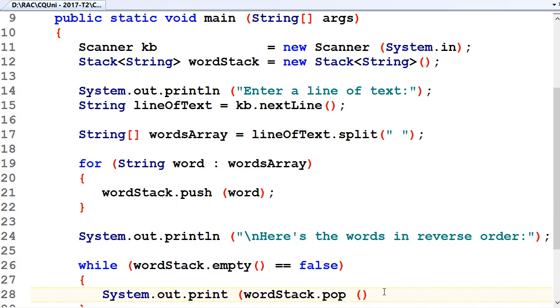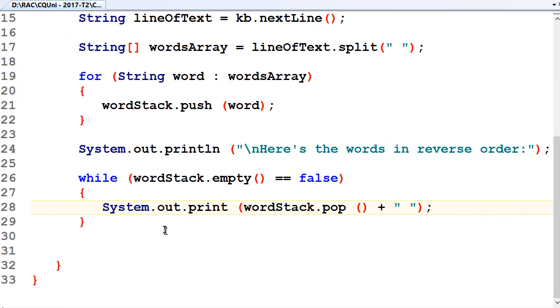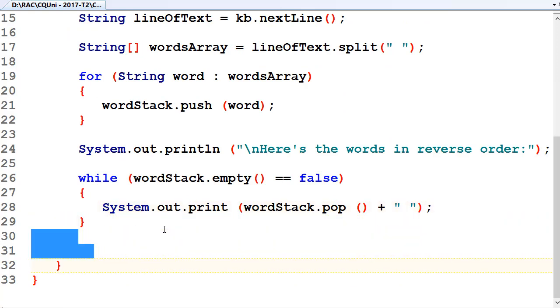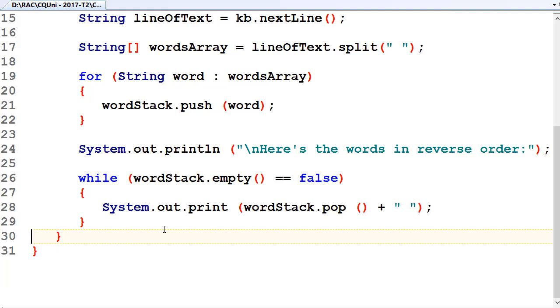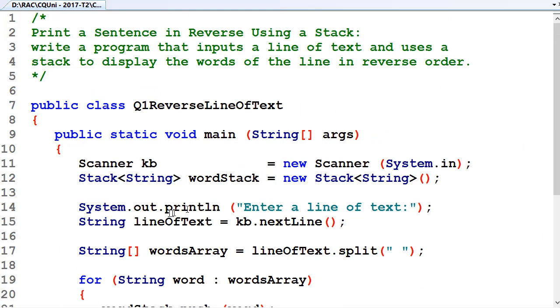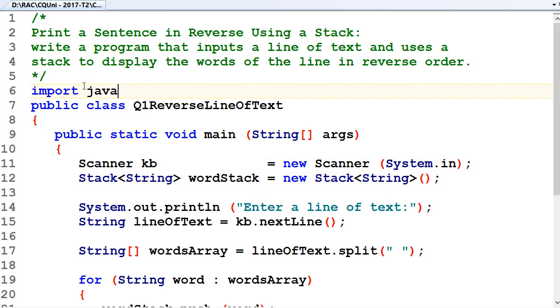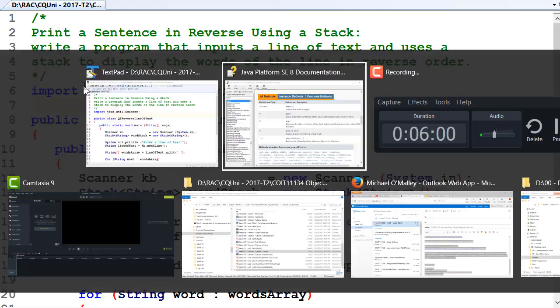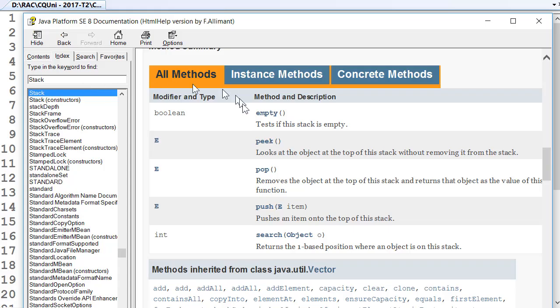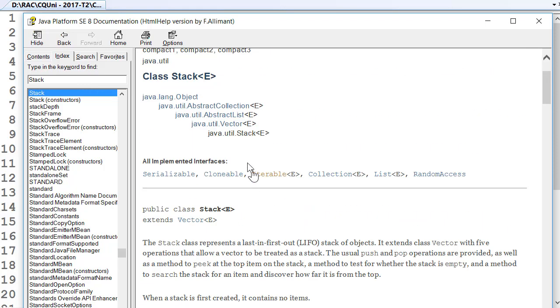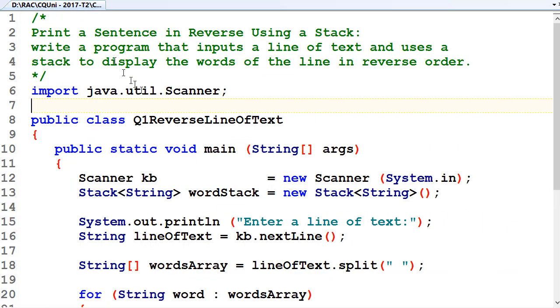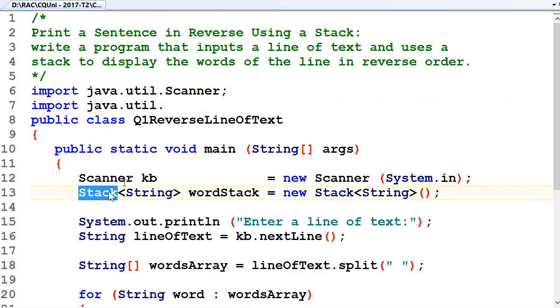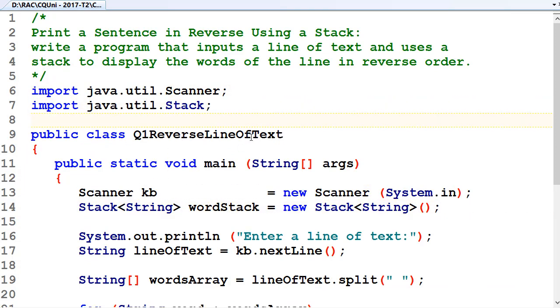Dot pop. When we're popping the words off the stack, there are no longer spaces between them. So maybe we want to put a space between the words as they come off the stack onto the screen. And that should be it. That should well and truly be it. I don't think there's anything else we need to do. Oh, yes. There is something we need to do. We need an import for scanner. Import Java dot util dot scanner. And we need an import for stack, which is Java util dot stack. OK, so that's that done.